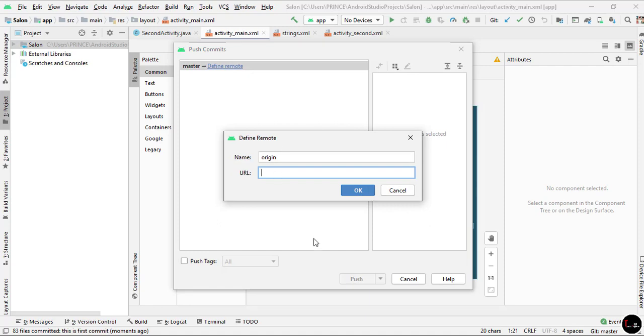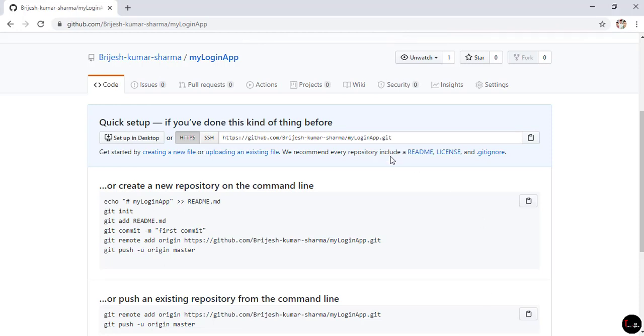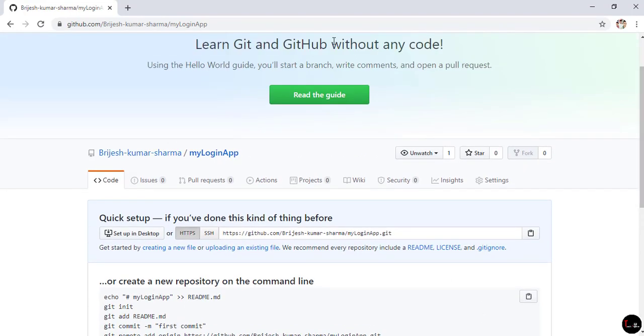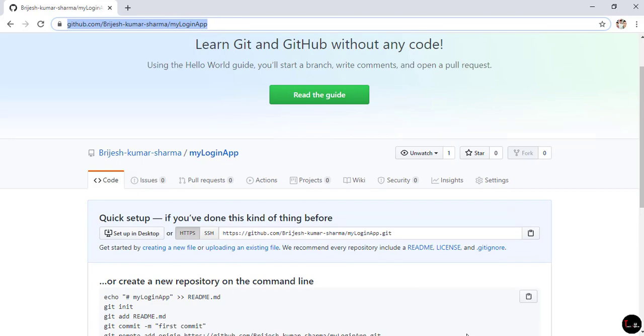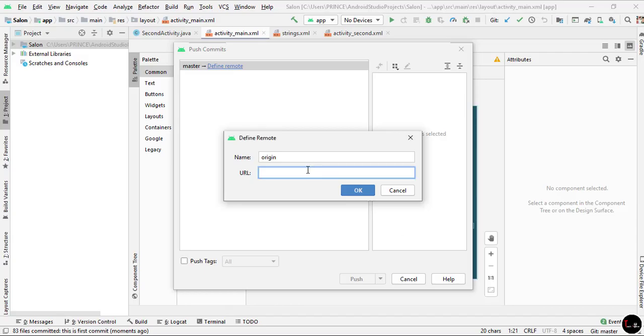For this I'll open my browser. At the top of the browser in the search bar, this is the URL. Just copy this and paste it here. Now click OK.